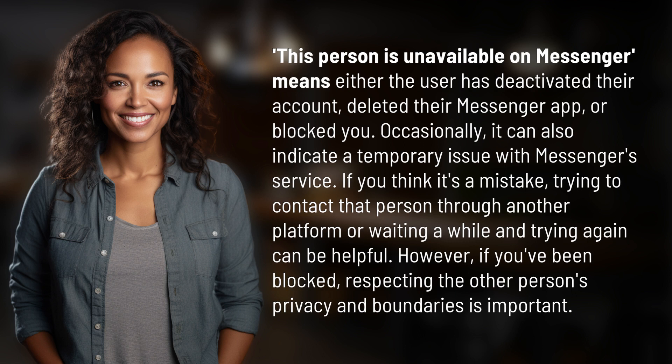If you think it's a mistake, trying to contact that person through another platform or waiting a while and trying again can be helpful. However, if you've been blocked, respecting the other person's privacy and boundaries is important.